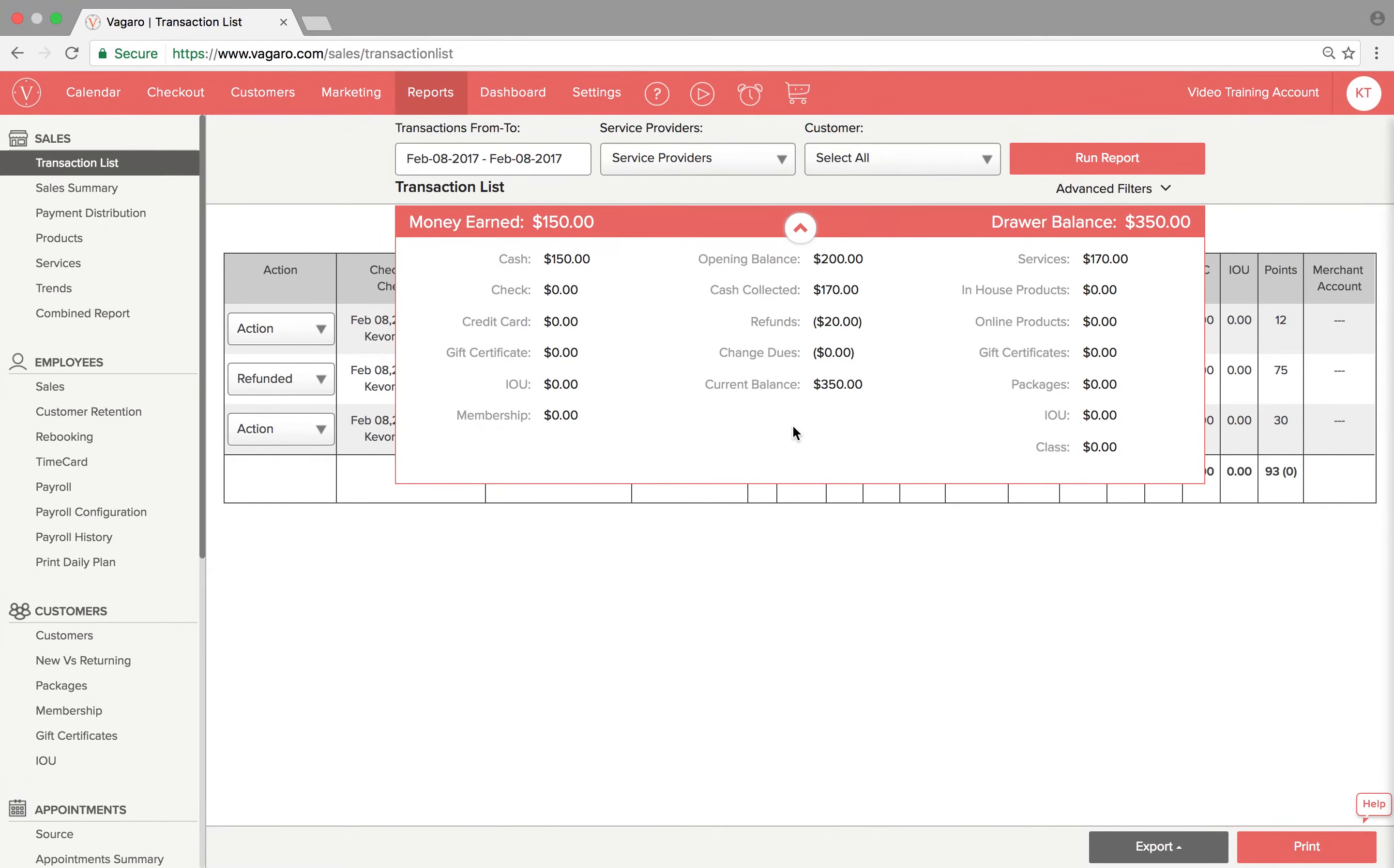Cross-reference this with your cash drawer to make sure everything is correct. Every night at midnight, these totals will reset and you'll have to enter in the cash drawer amount to mark the beginning of the day.